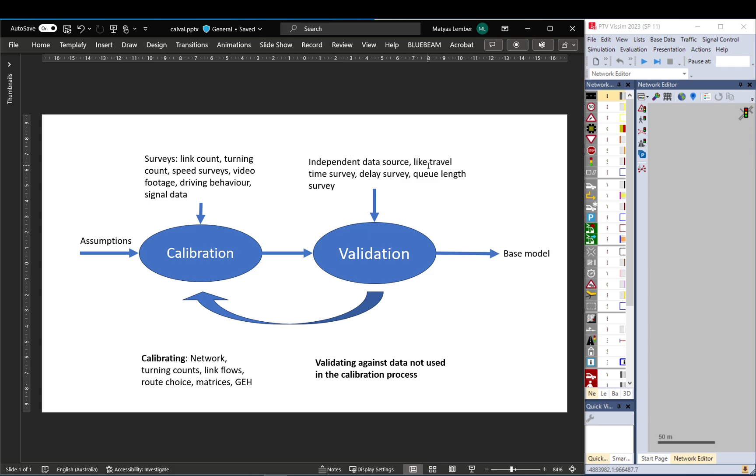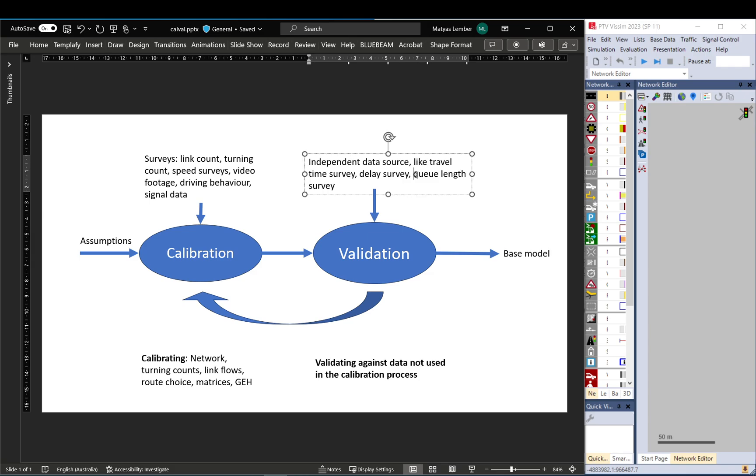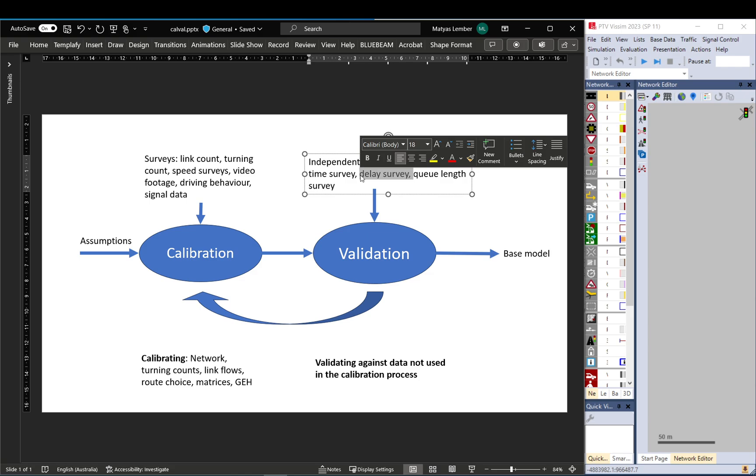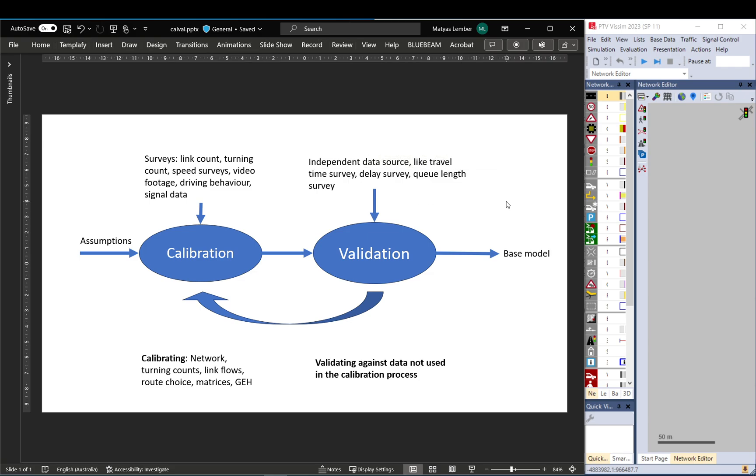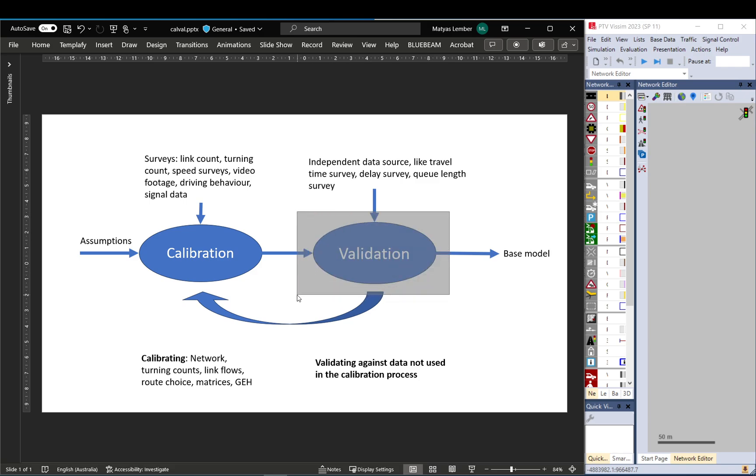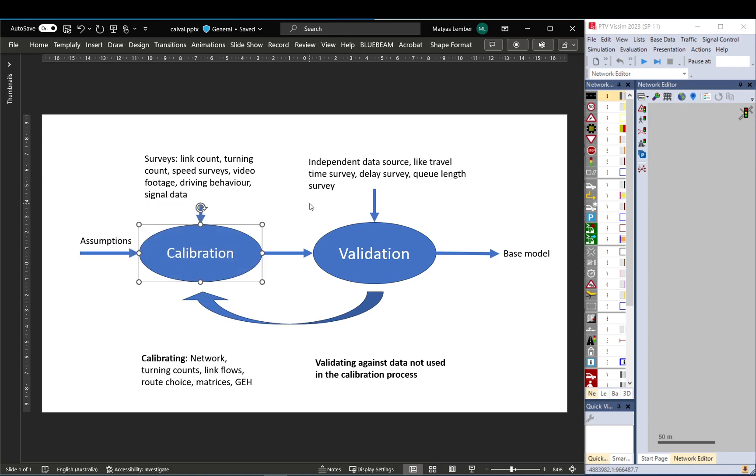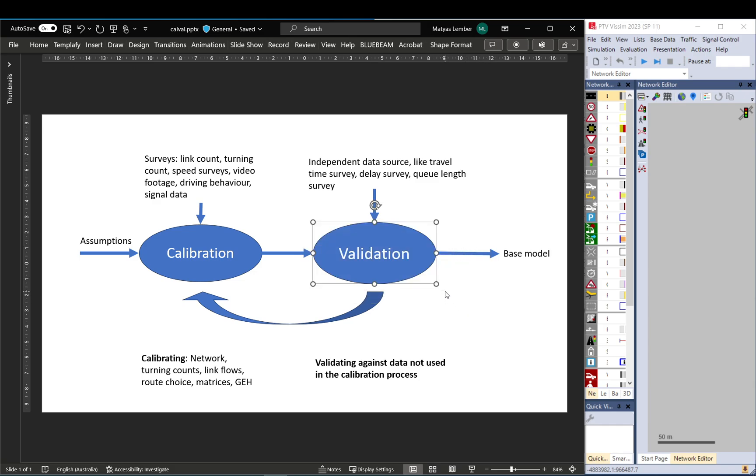And that can include something like queue lengths or delay survey when it's a small intersection, or travel time survey if it's a network or smaller area that includes signals and all kinds of delays and queuing and everything. When you do that, you basically make sure that the model produces the results as it should be producing. So you calibrate it against observed conditions and then you validate it to an independent source, something you didn't use.